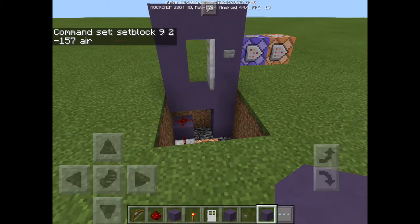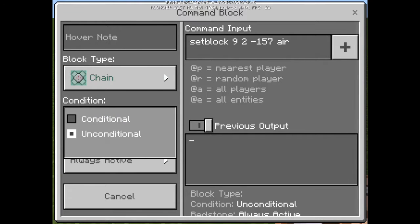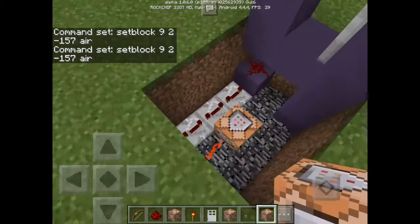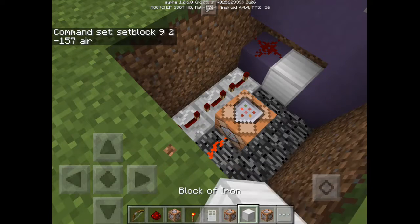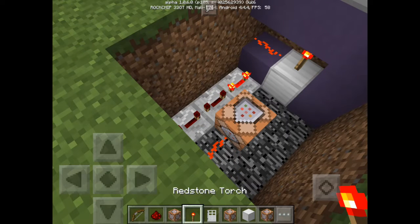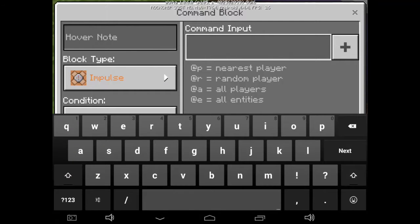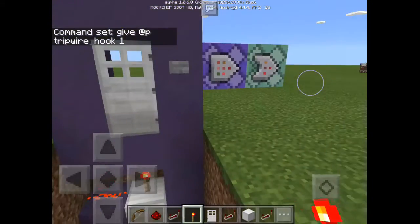Add air — so type air there — then set it to always active, conditional. There you go. Next, add a block of your choice above, then a redstone torch above. Then type: give @p tripwire_hook 1 in the command block.